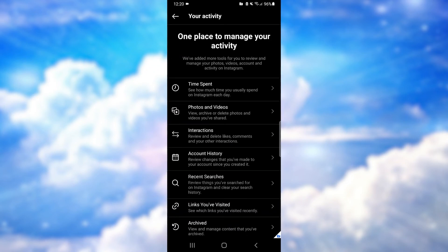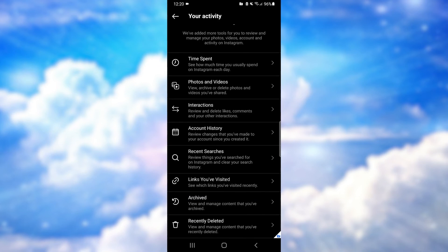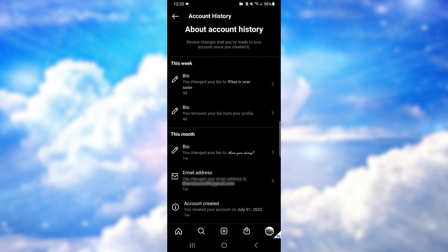You'll see a menu — tap on 'Your Activity' right here. After that, you'll be directed to a page that lists all your activities. Within these options, you'll find 'Account History' — tap on that option.